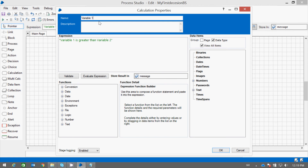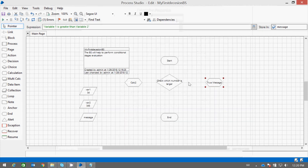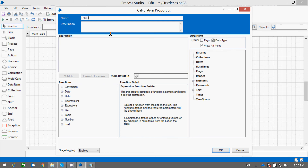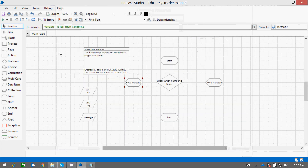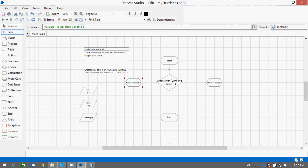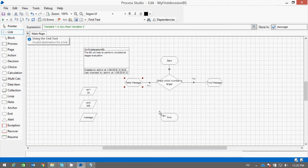I am giving some meaningful message for the false case — a false message. And hold this message. Let me connect using the link: Start, True, False.